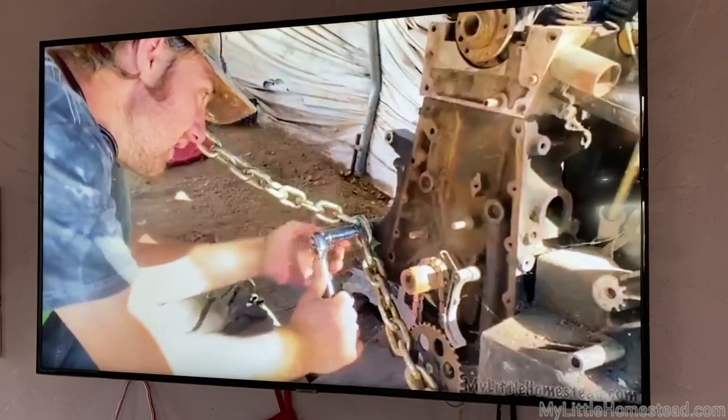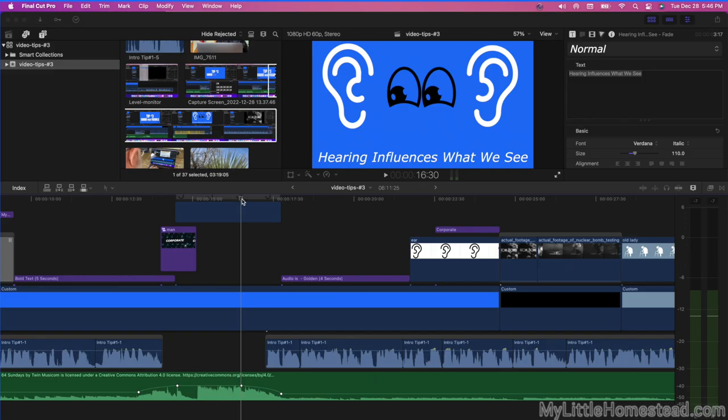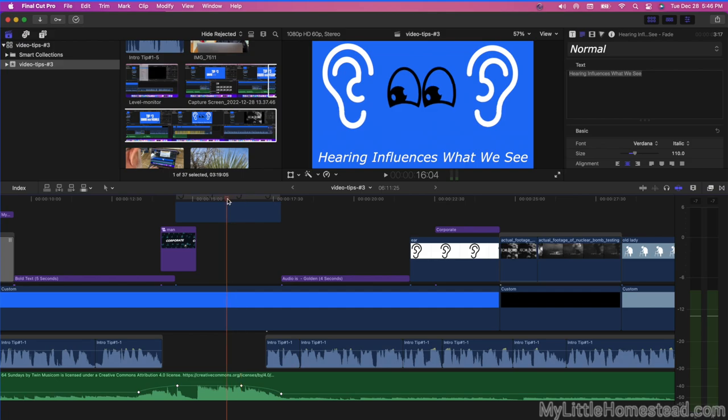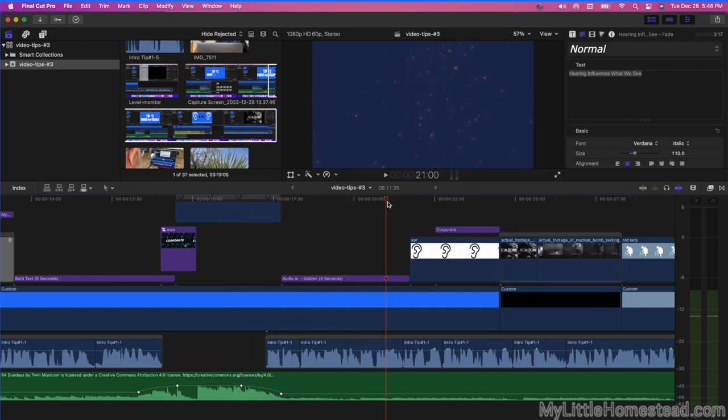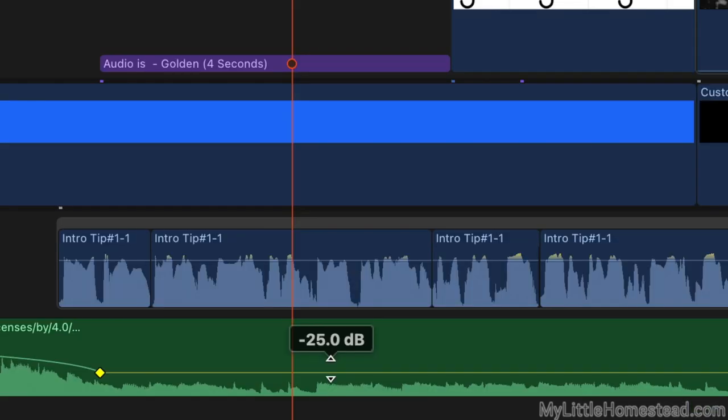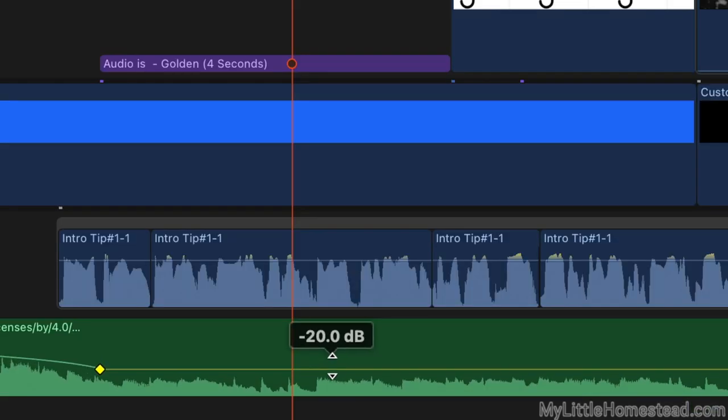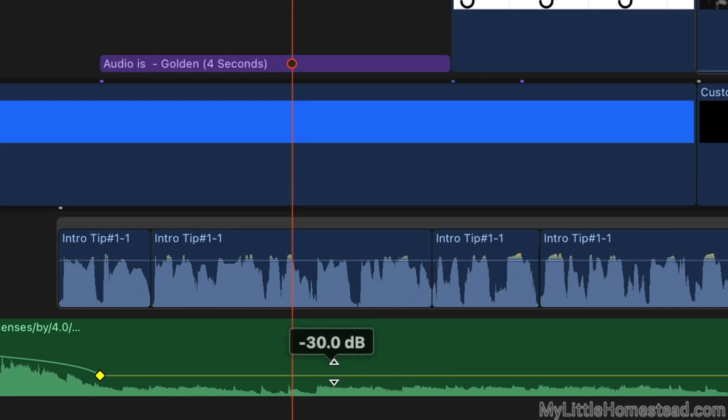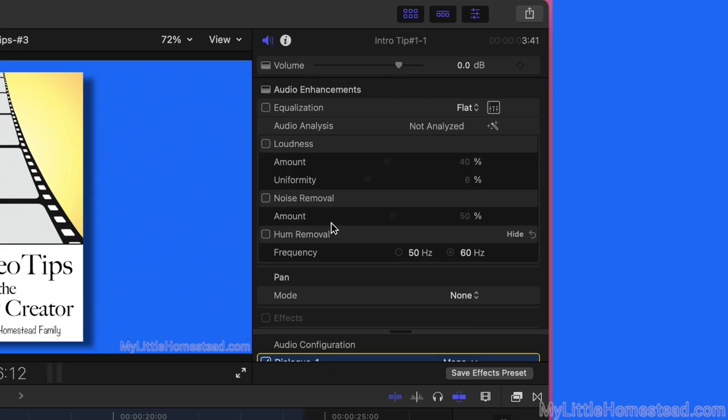As mentioned earlier, setting music to negative six dB works well when only music is playing. But when you have background music underneath the conversation, then we set the volume low enough that it is barely audible. This usually ranges from negative 21 dB to negative 31 dB. It is better to err in setting it too low than too high.